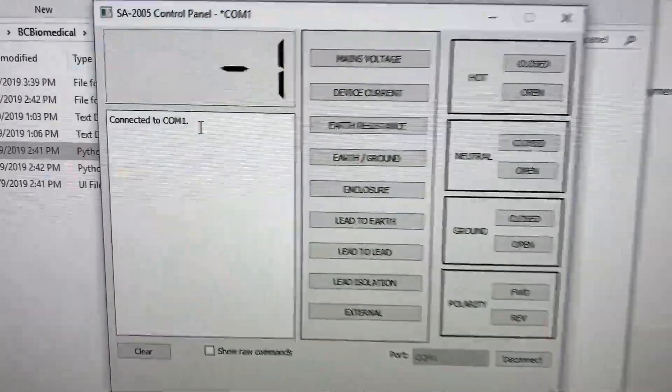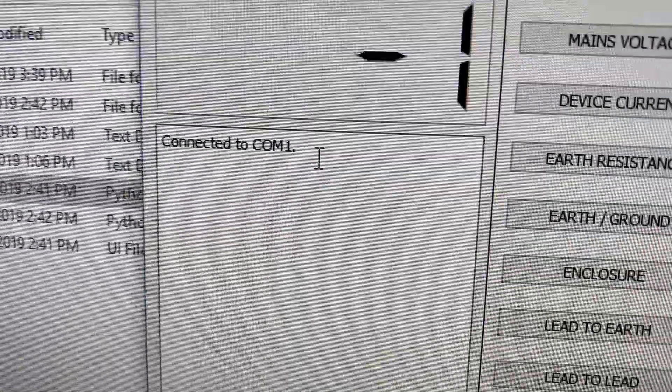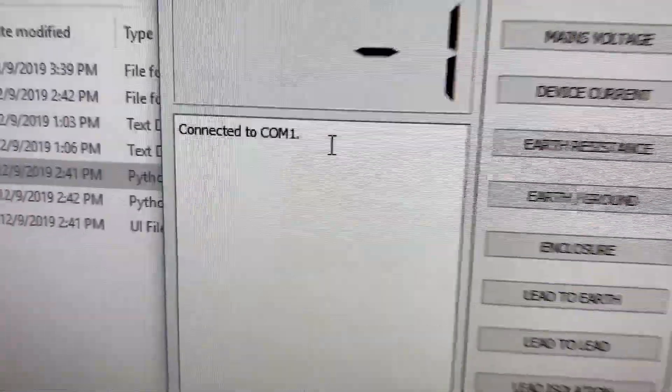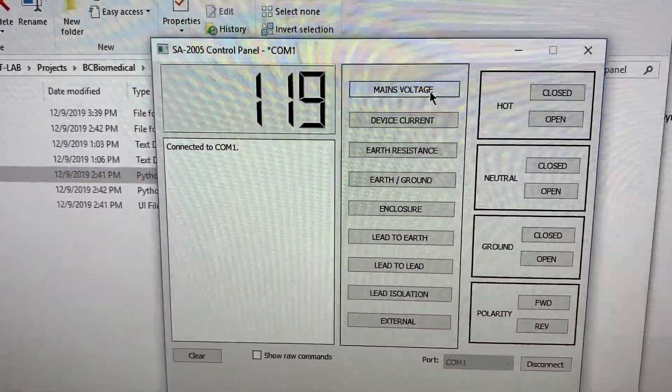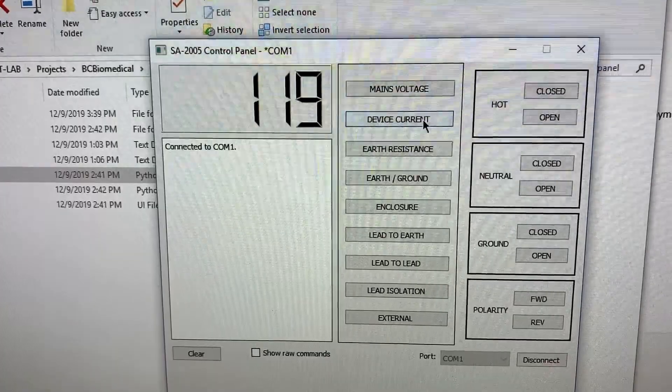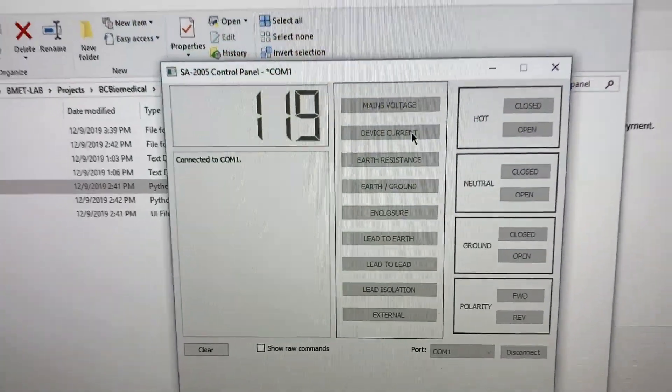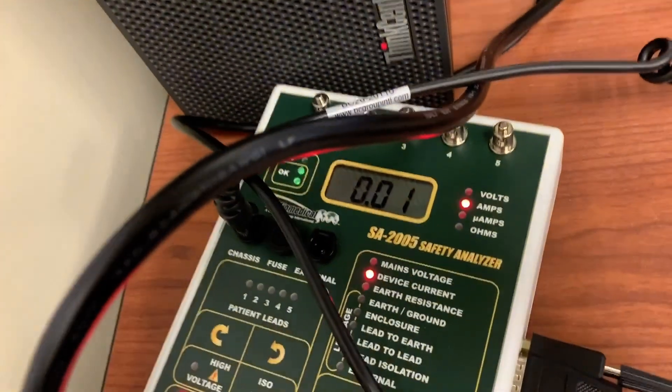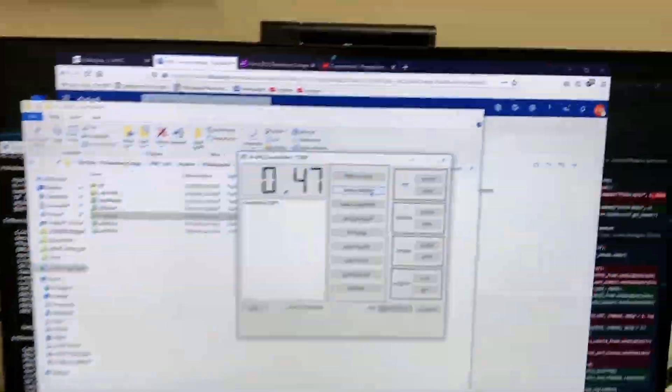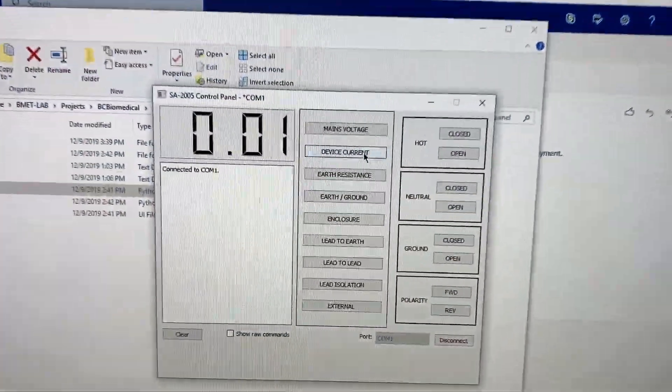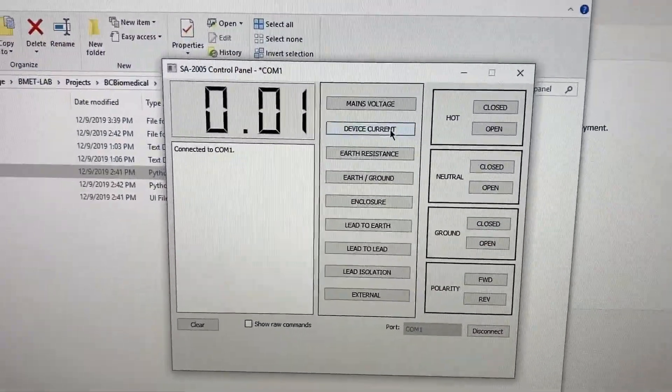And from there it will start pulling in values directly from the machine itself. I can then use these buttons to change the measurement readings, which will also be reflected on the device itself.